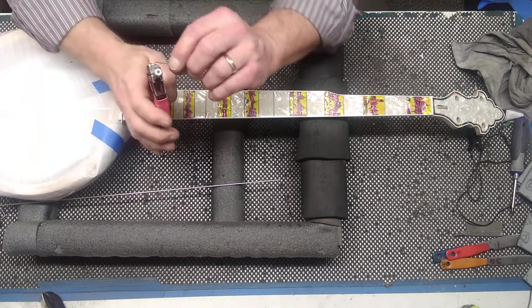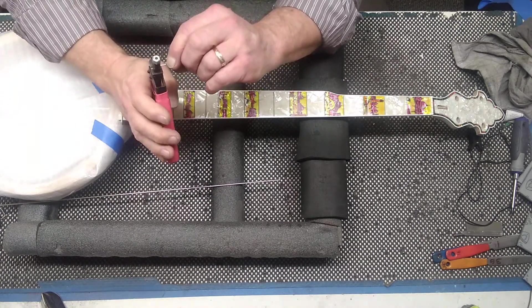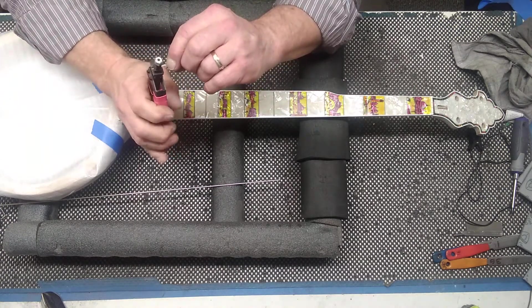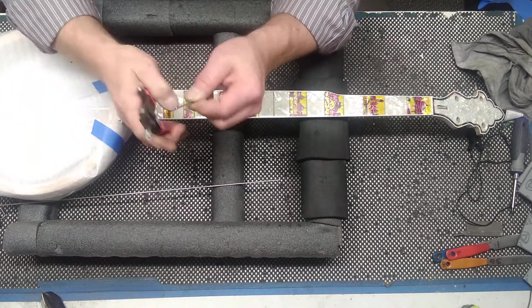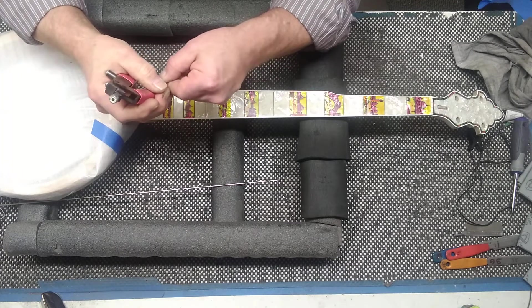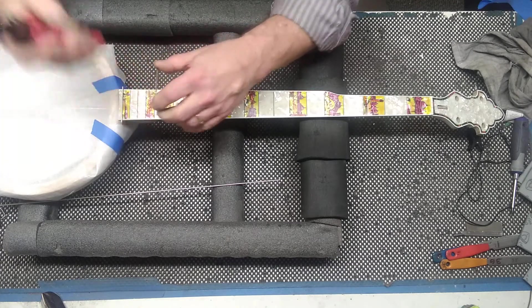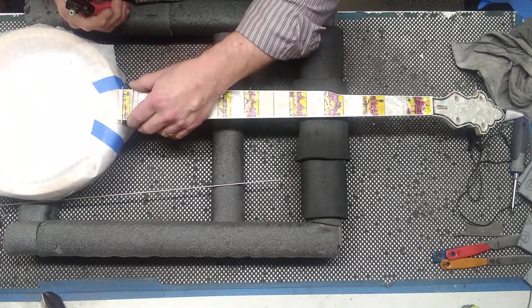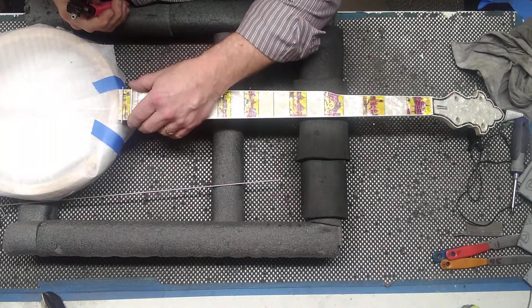Get your fret, your little nippers, tang nippers. See how much you want to trim off.